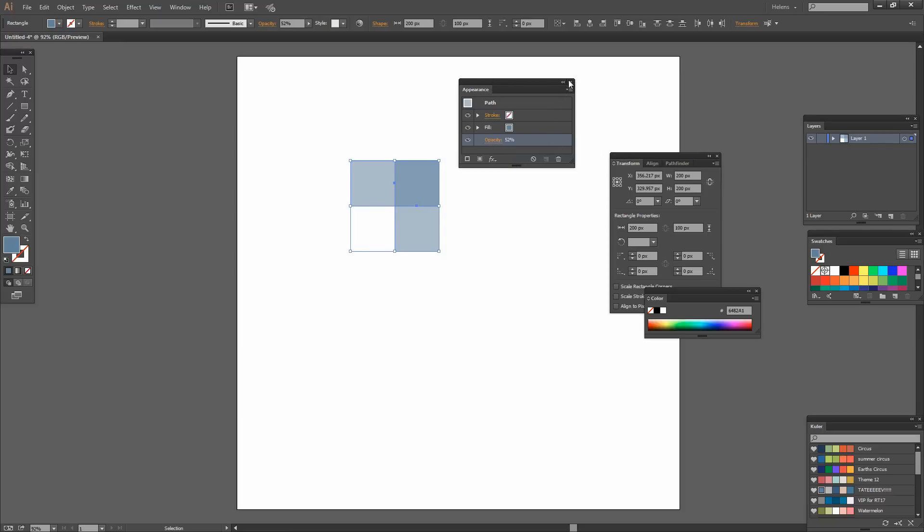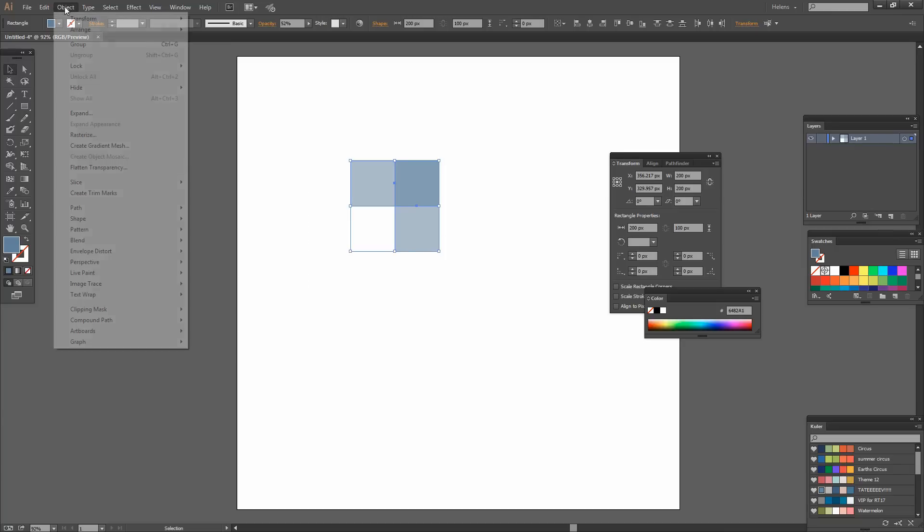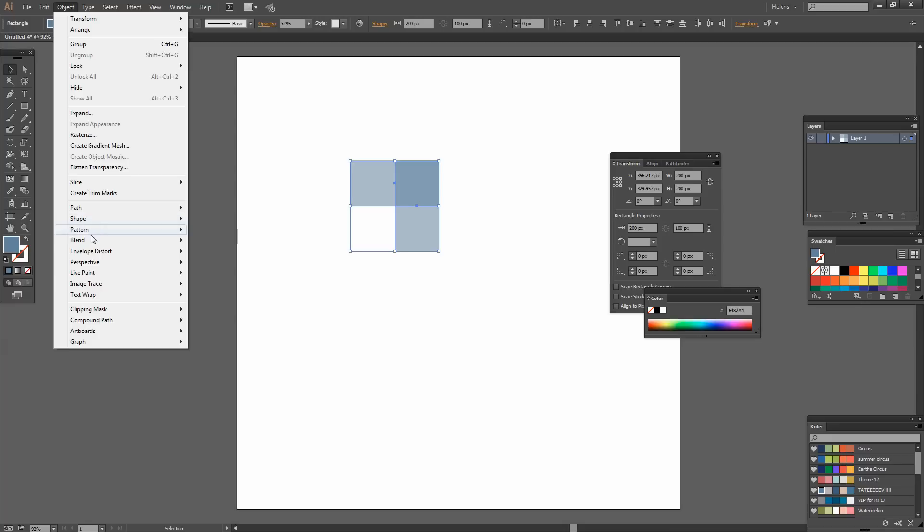And basically that is my pattern piece. So now that I've got it all selected let's just make sure it's all selected. Let's go and make our pattern from it. Object, Pattern, Make.